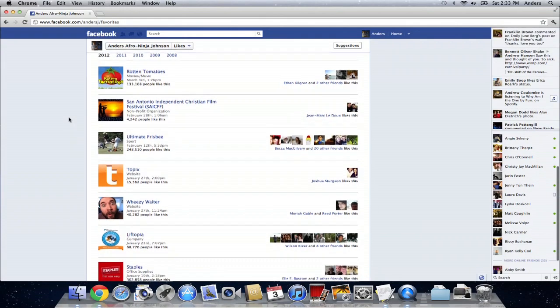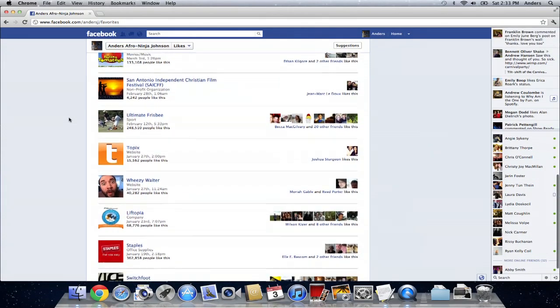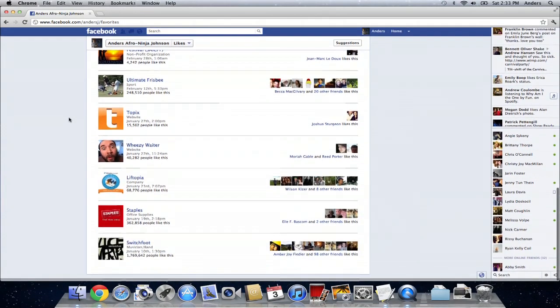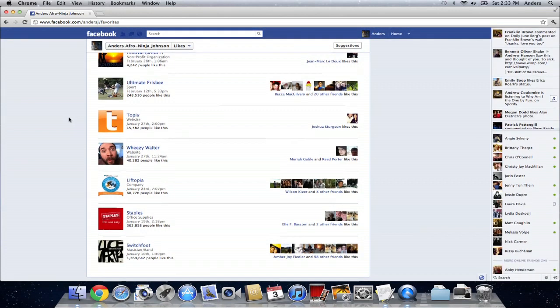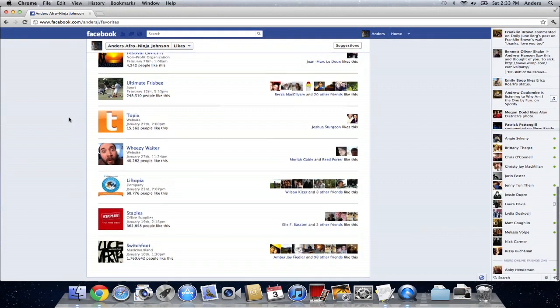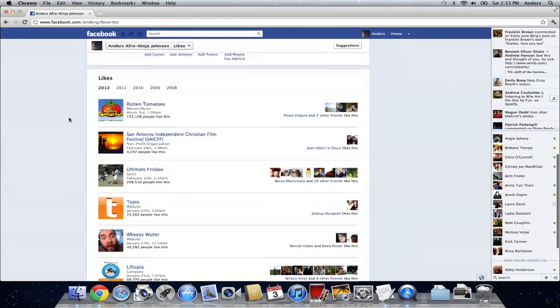Now, underneath this are all of the different pages that I like, and this is really the location where you're going to find the equivalent of My Pages on Facebook.